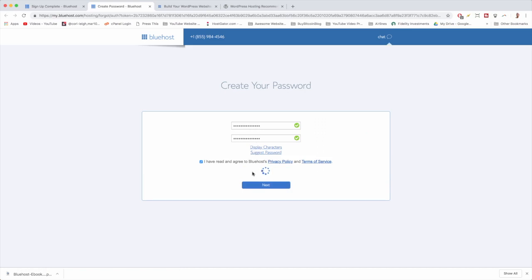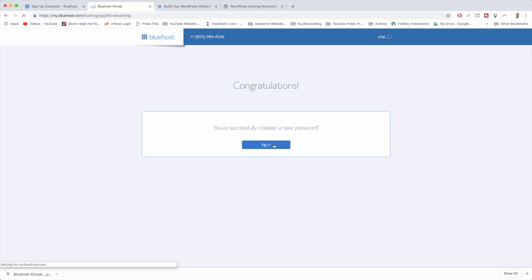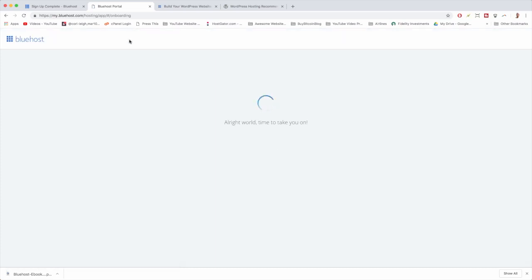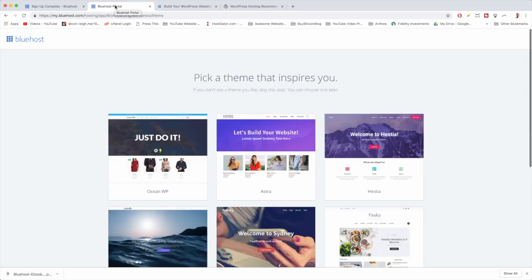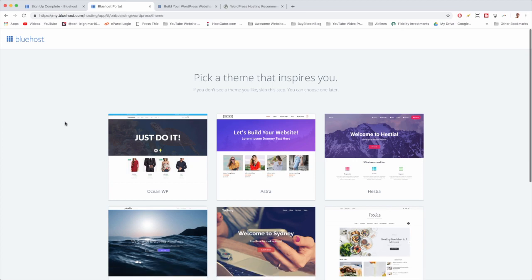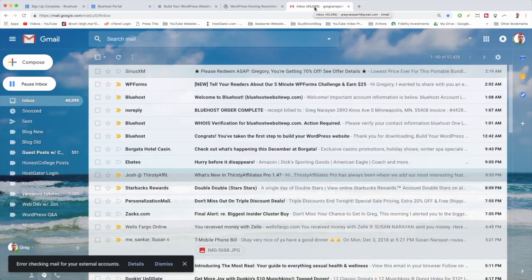Hopefully we can get that done. Great, done. So now we're just going to log in. Next we're going to pick a theme that inspires you, but so that we know that your hosting setup went flawlessly, I want us to just open up our email inboxes and do any steps that Bluehost requires us to do.